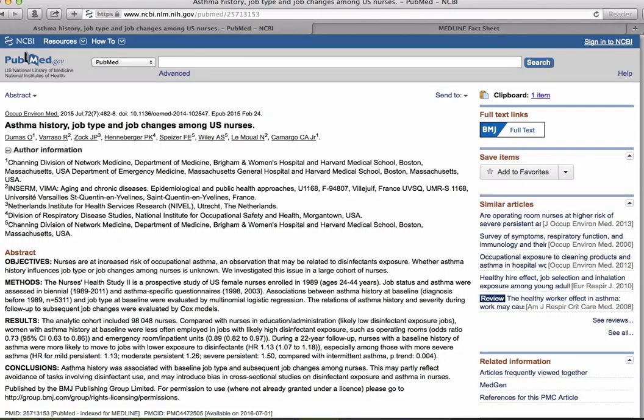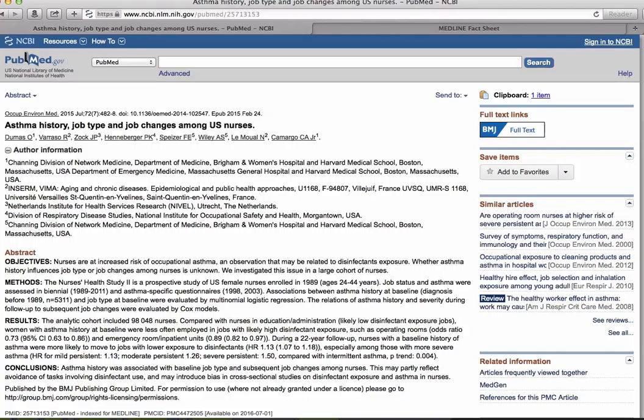If you're a member of the general public, not affiliated with a medical library or institution, try finding free copies, check with your local library, or go directly to the publisher to purchase a copy.